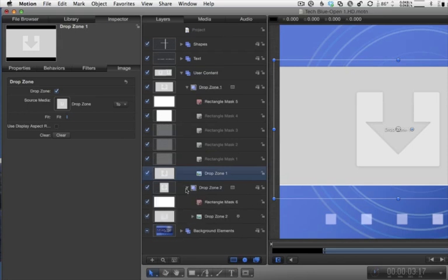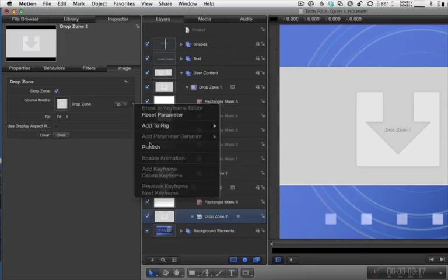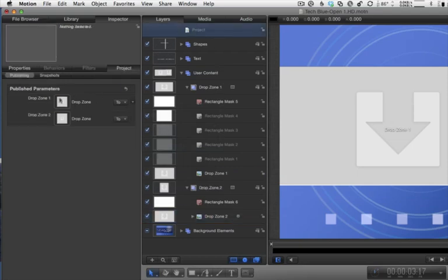Now if I select the project, we can see Publish Parameters includes those two drop zones. That's the key additional step you need to do if a motion template includes drop zones.